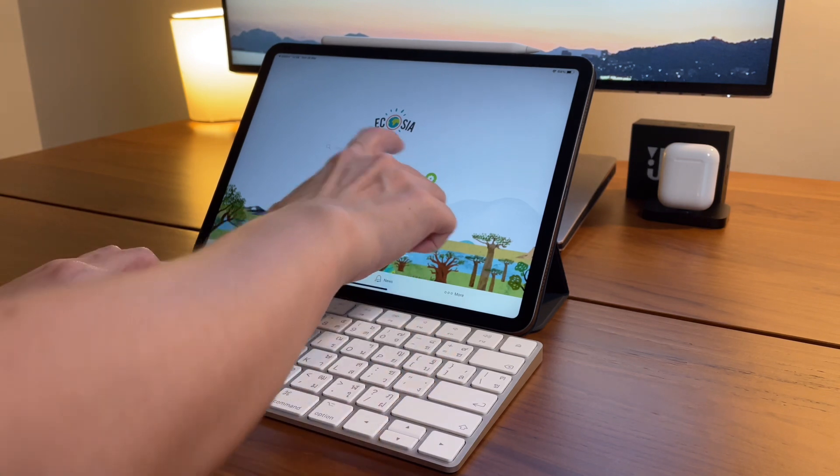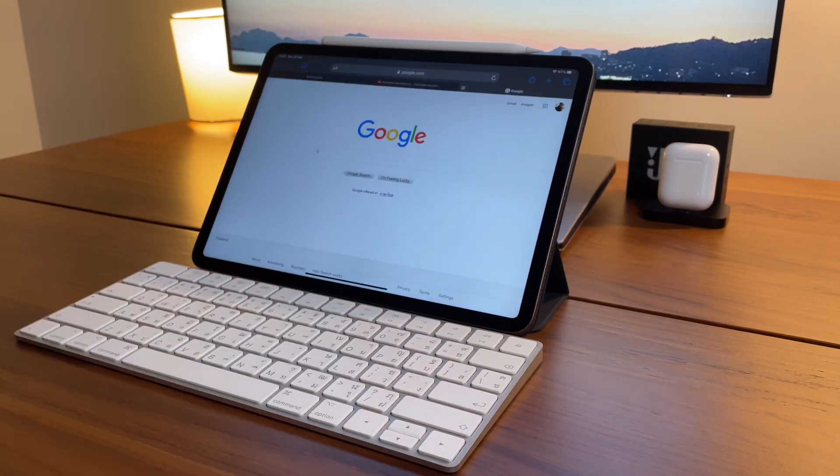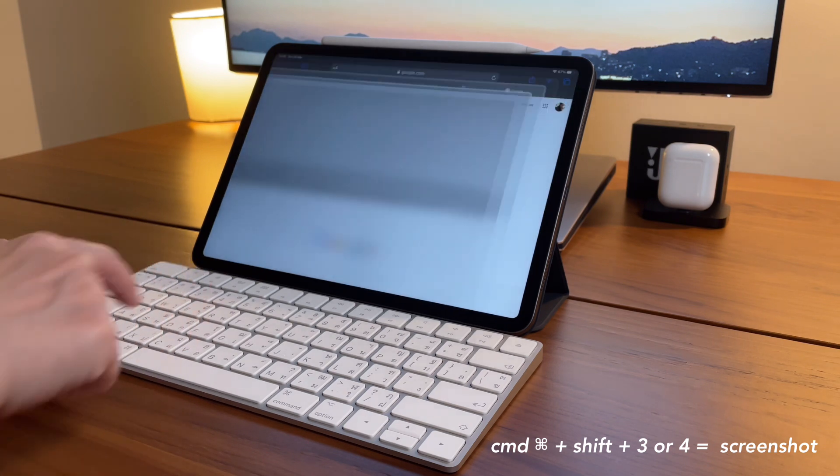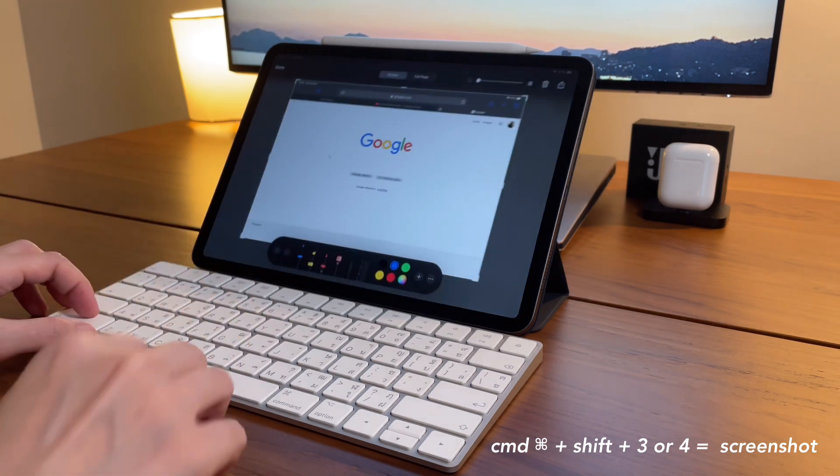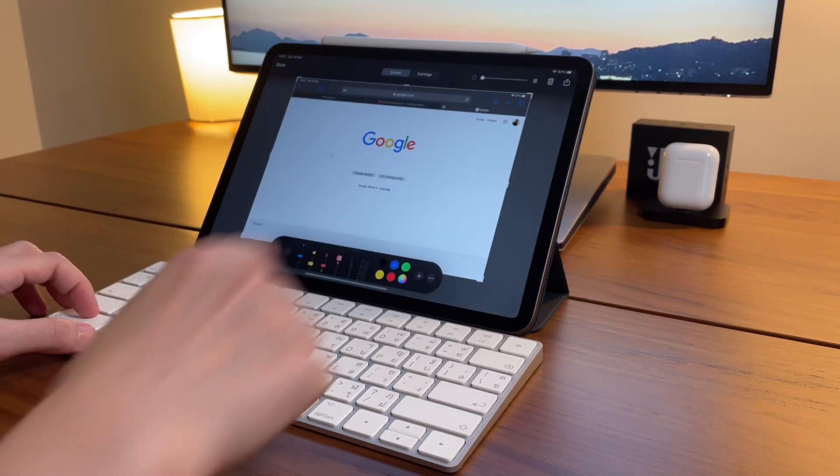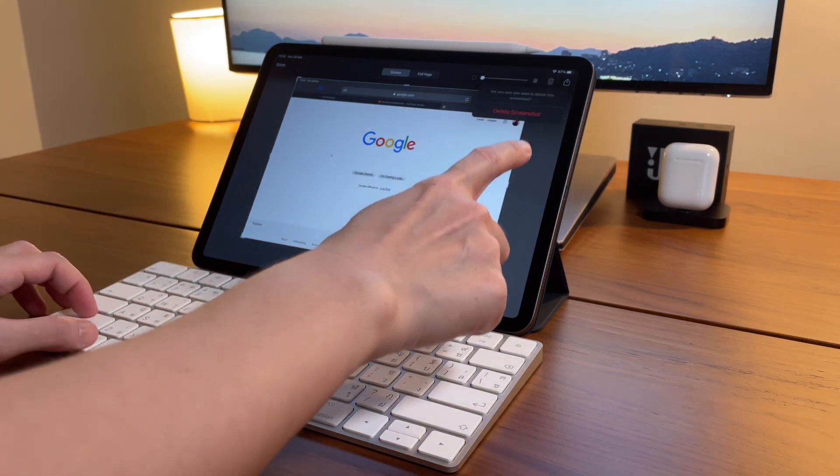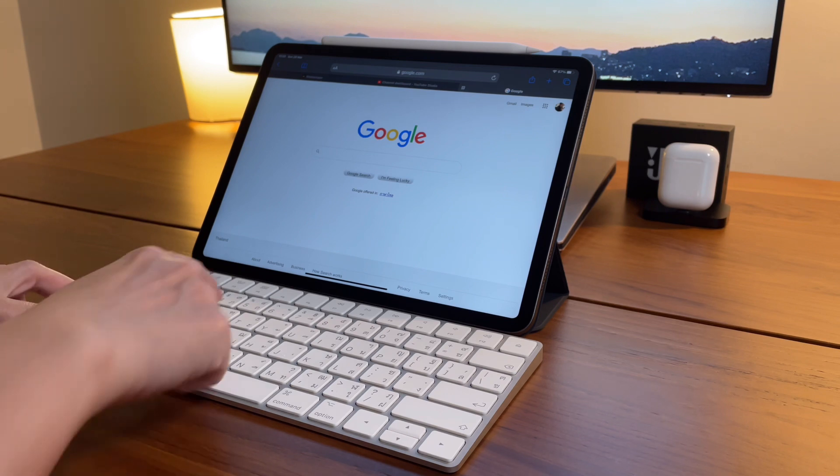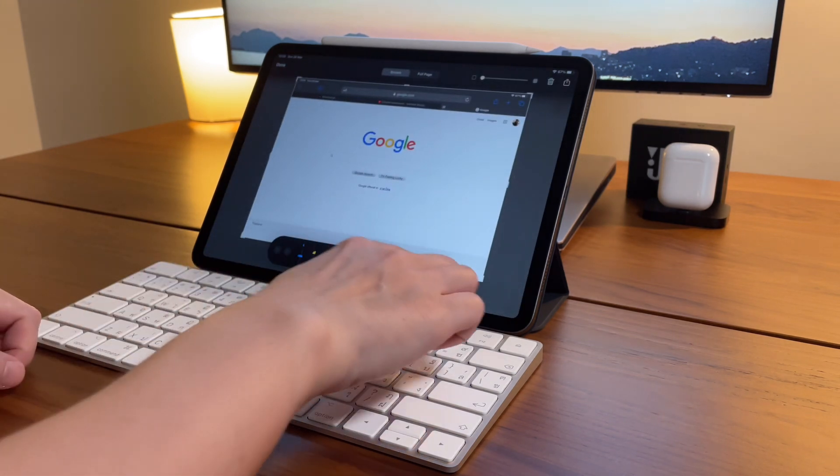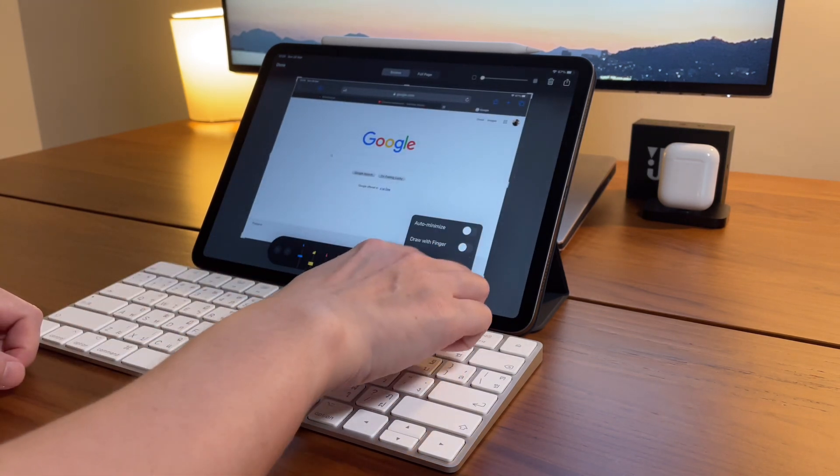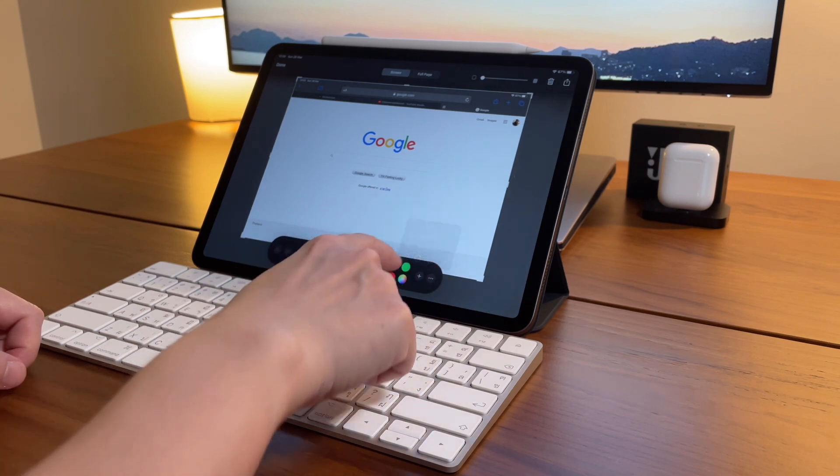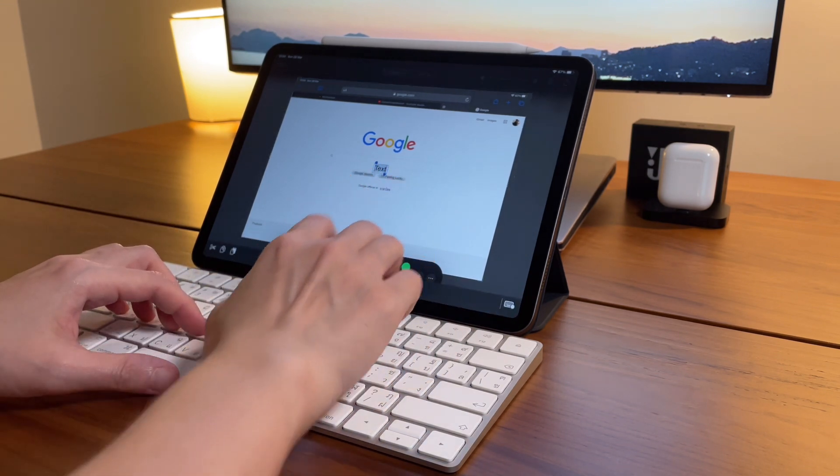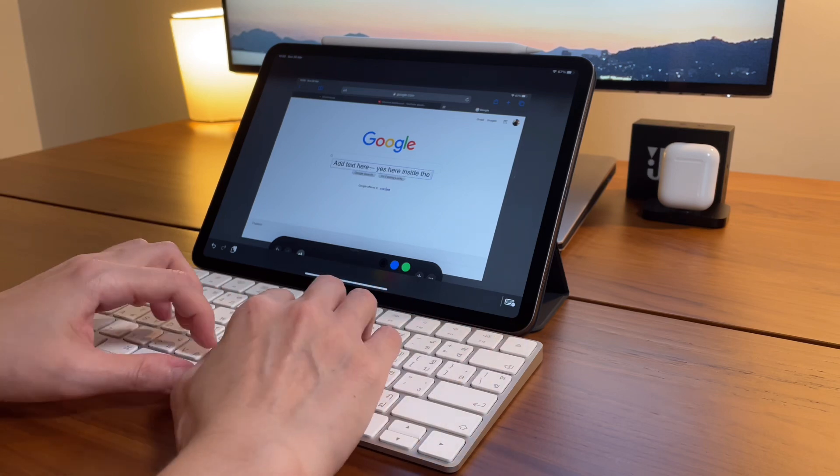Next shortcut is to take the screenshot by doing Command Shift and 3, or you could also do Command Shift and 4, and that will automatically bring you to the markup page and then you can edit it, crop it, even add tasks on the screenshot, and then save it or delete it.